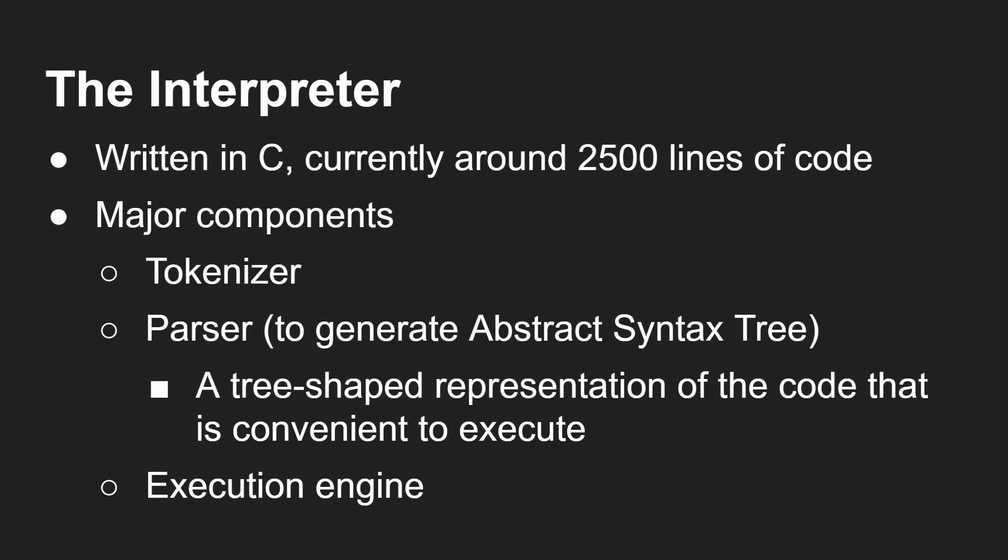Okay, so the KeyVa Lang interpreter works. It's up and running as an experimental kind of alpha code, as you saw. It's written in C, around two and a half thousand lines.